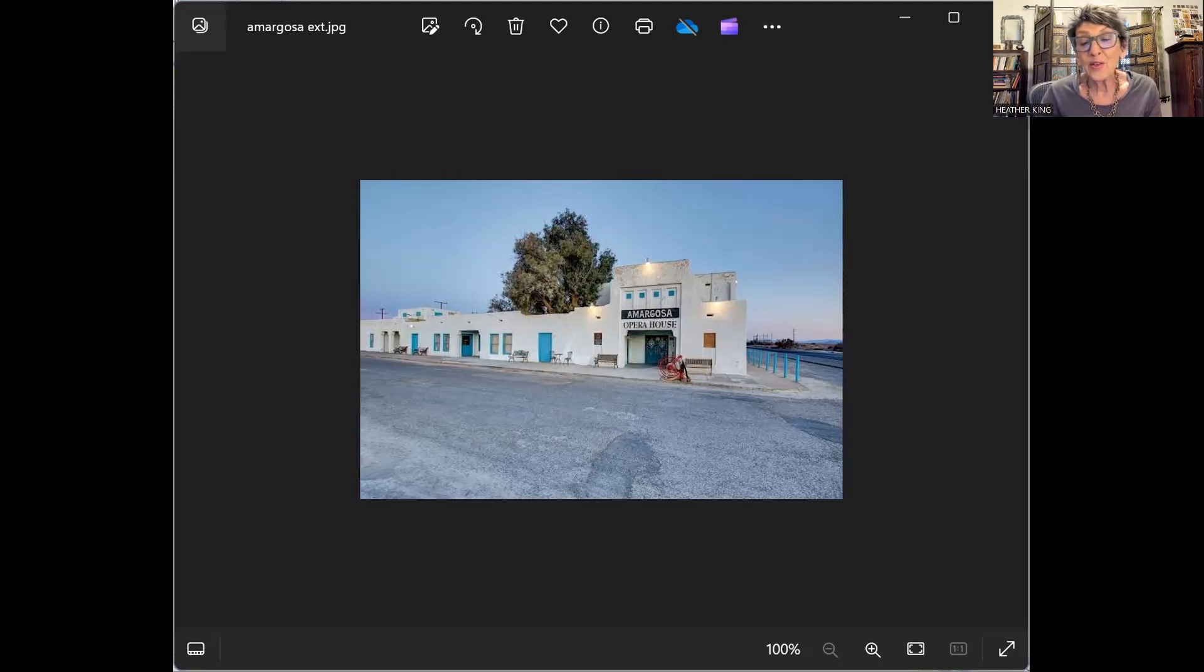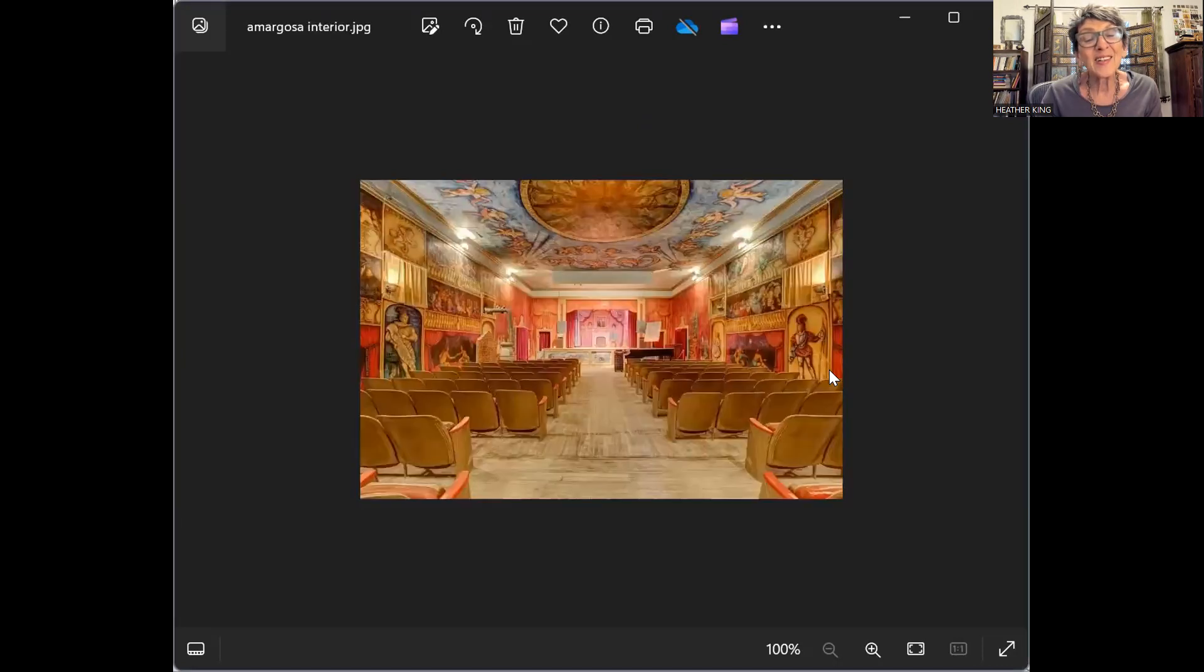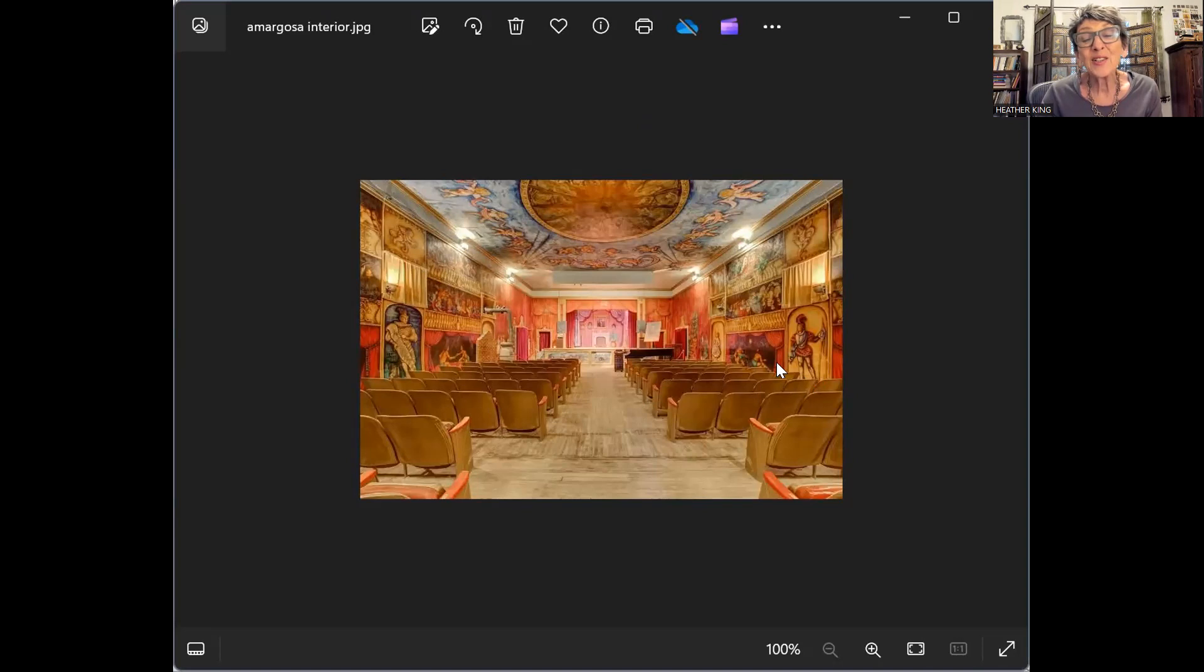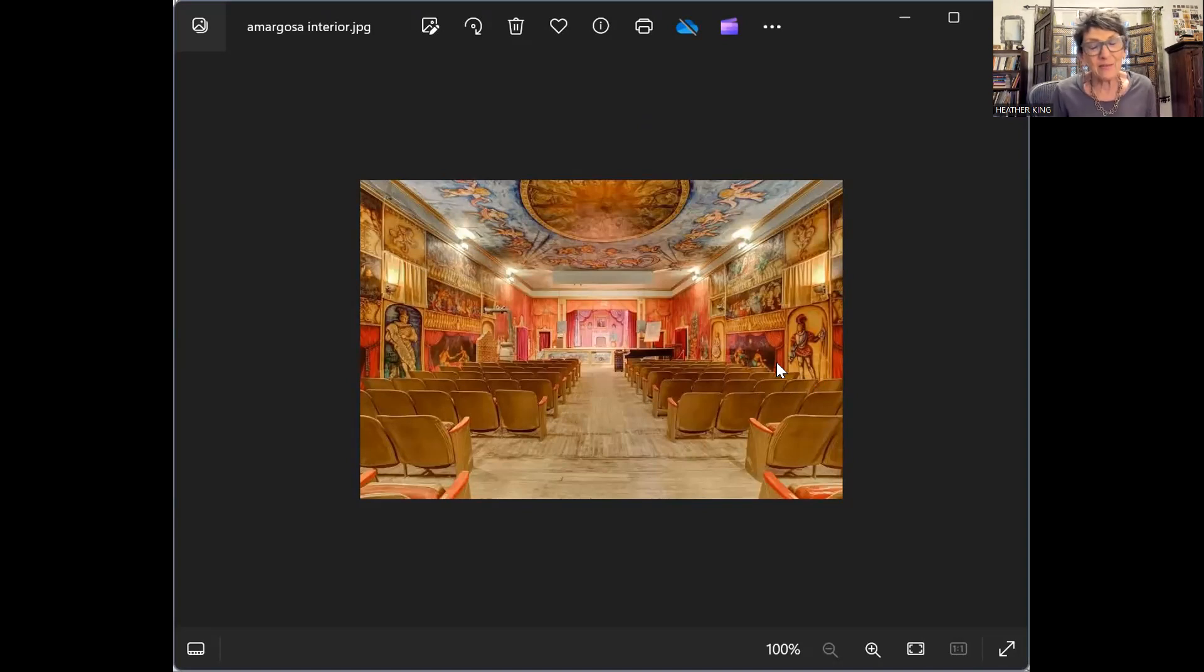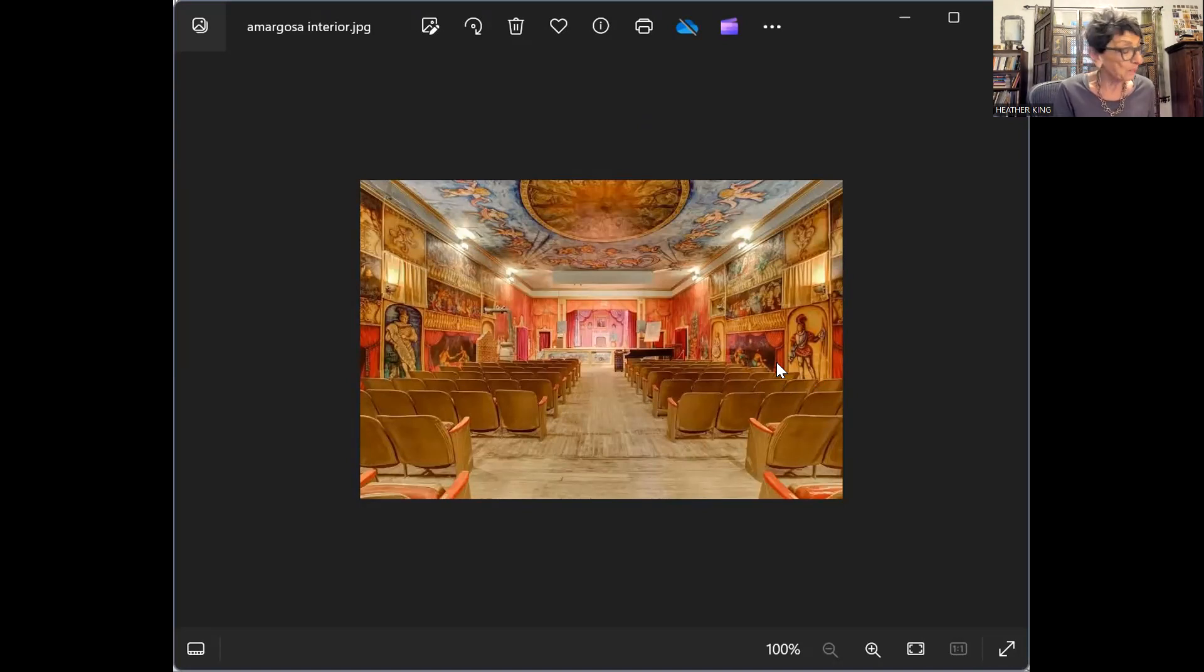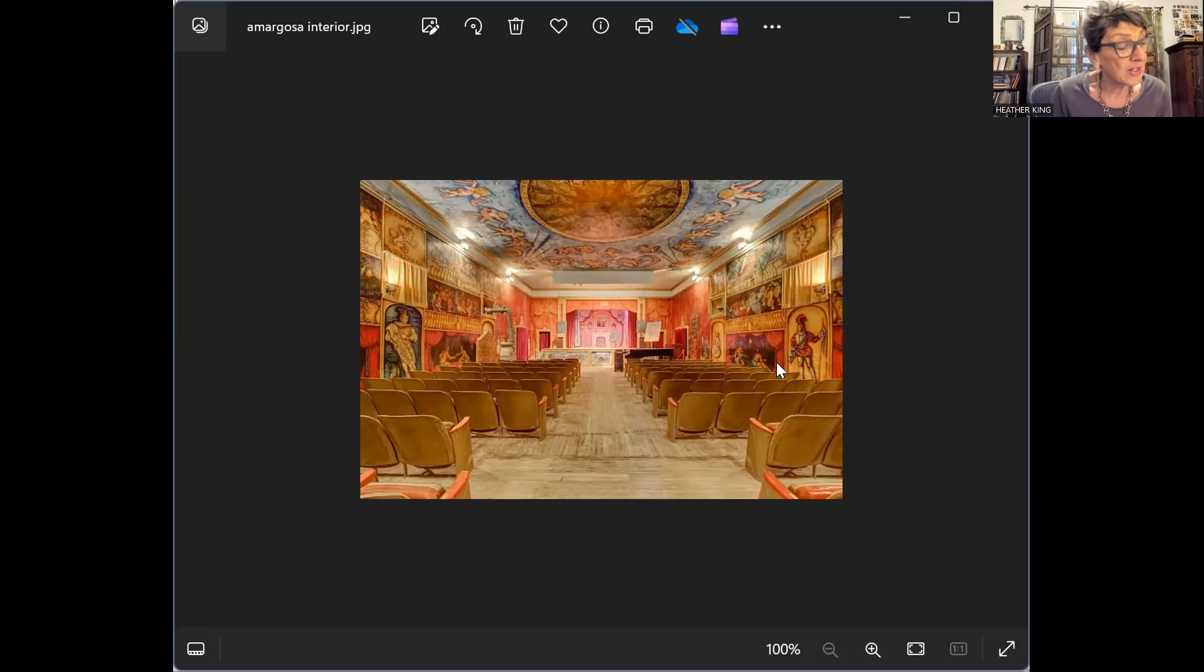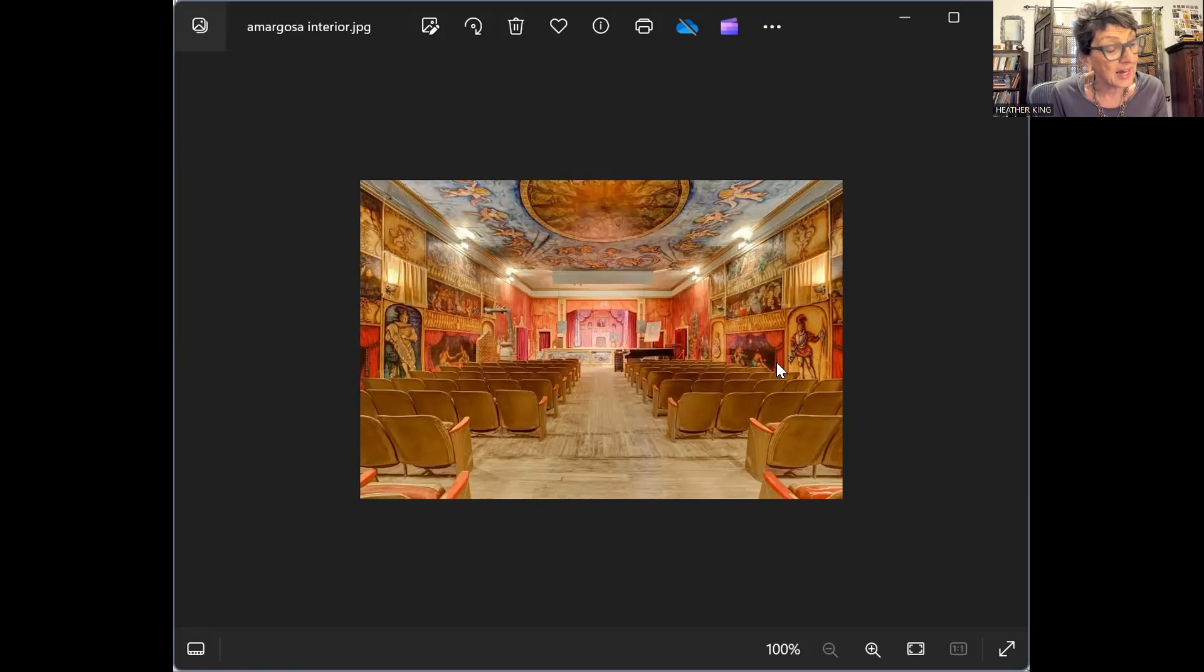Here's a picture of the interior. Look at this, she painted that whole thing herself. And there she would show up every—I think she danced maybe three nights a week—every single week, whether anyone came or not.